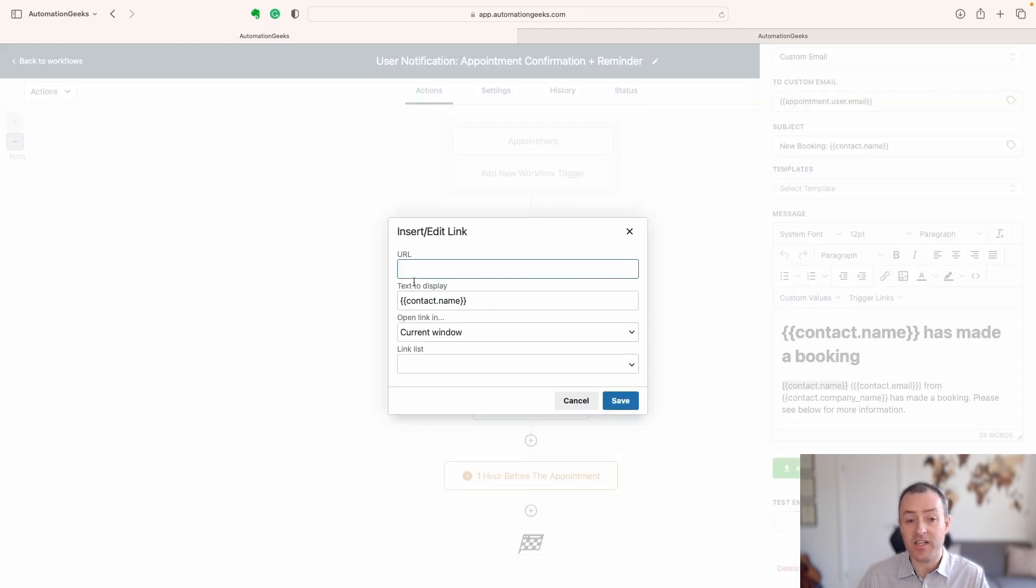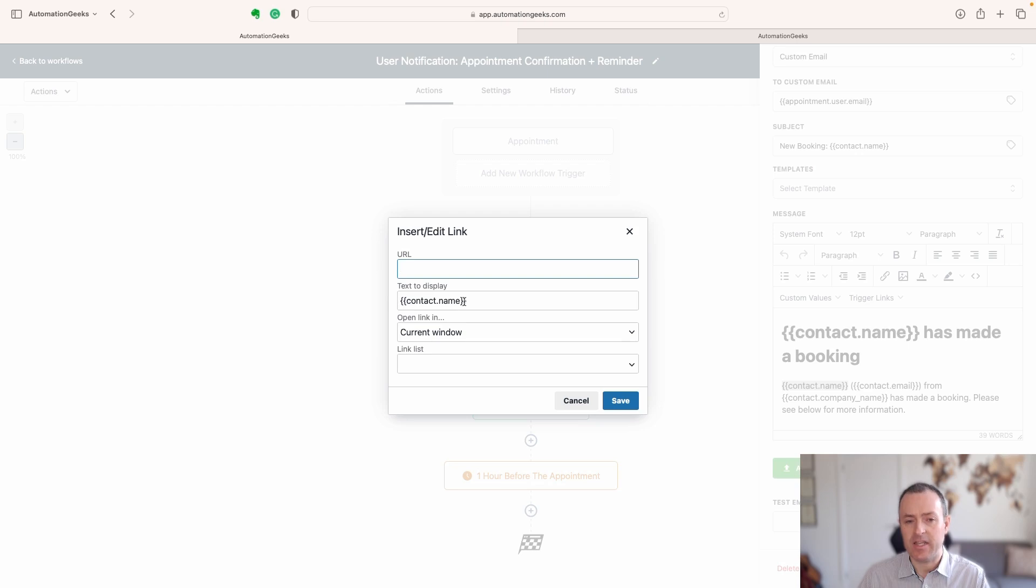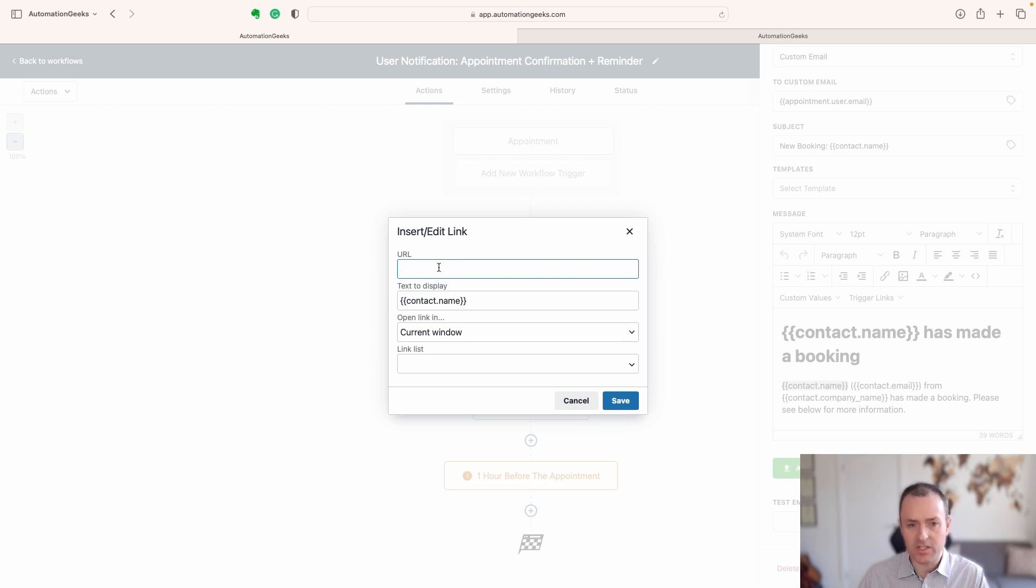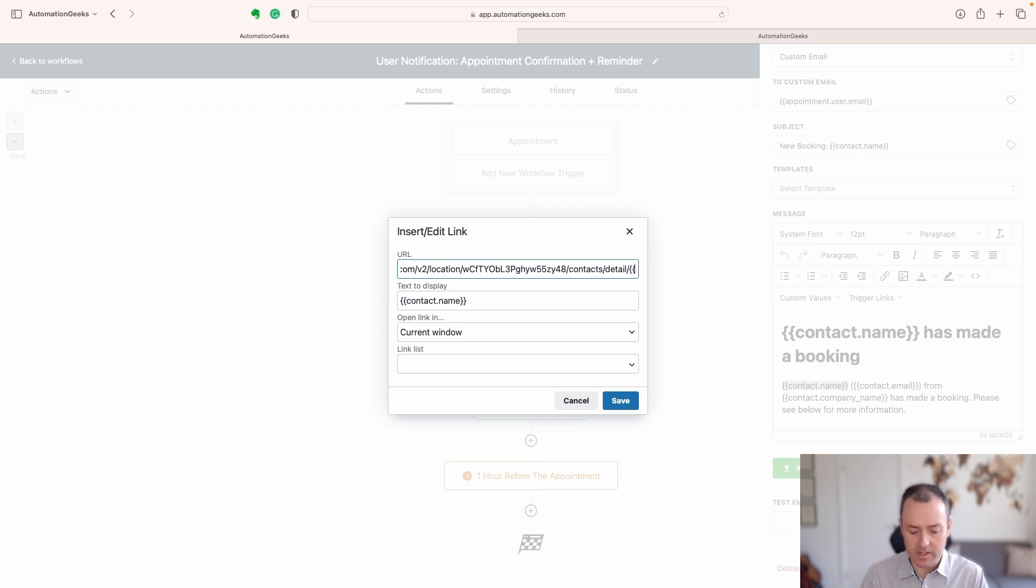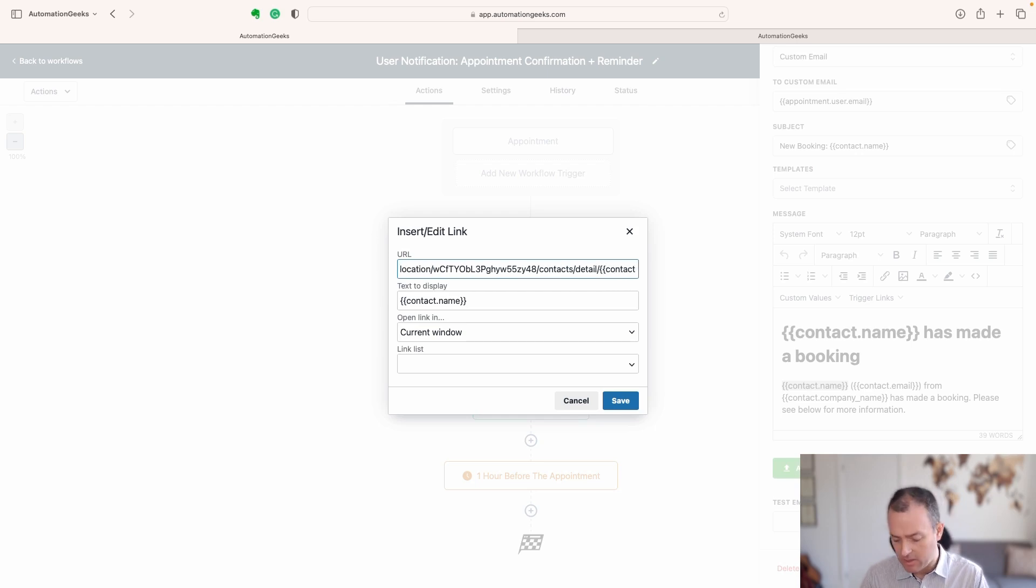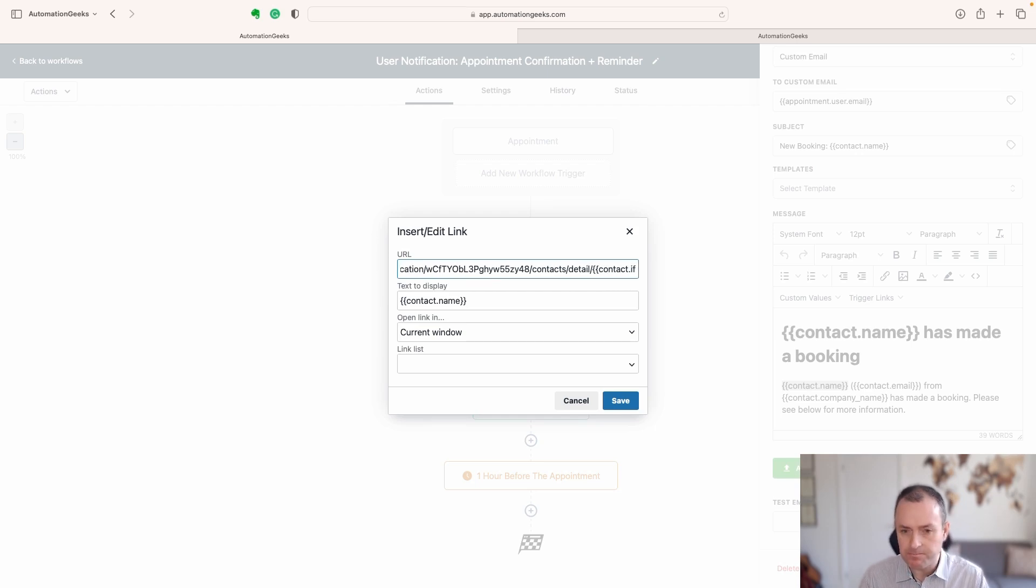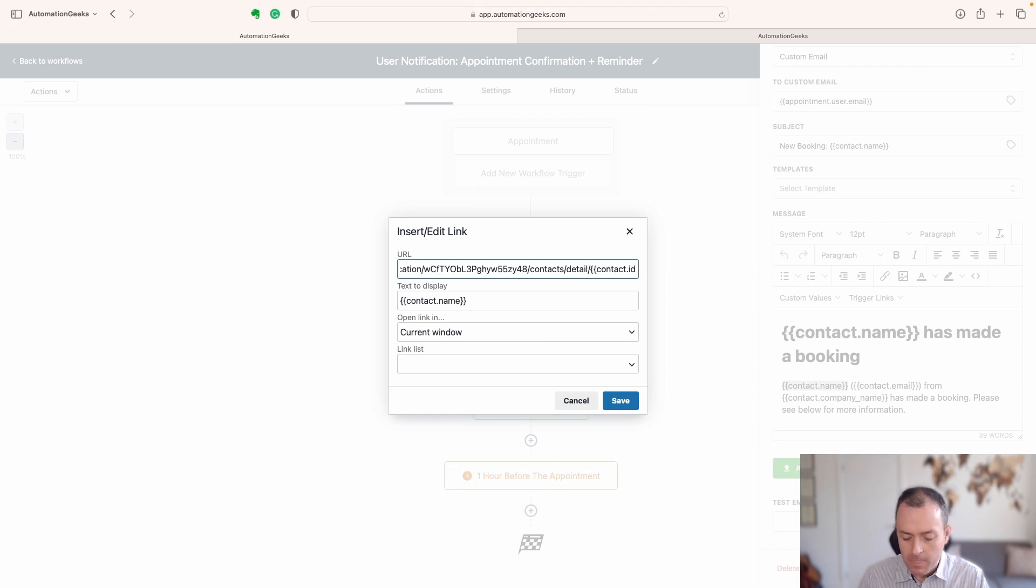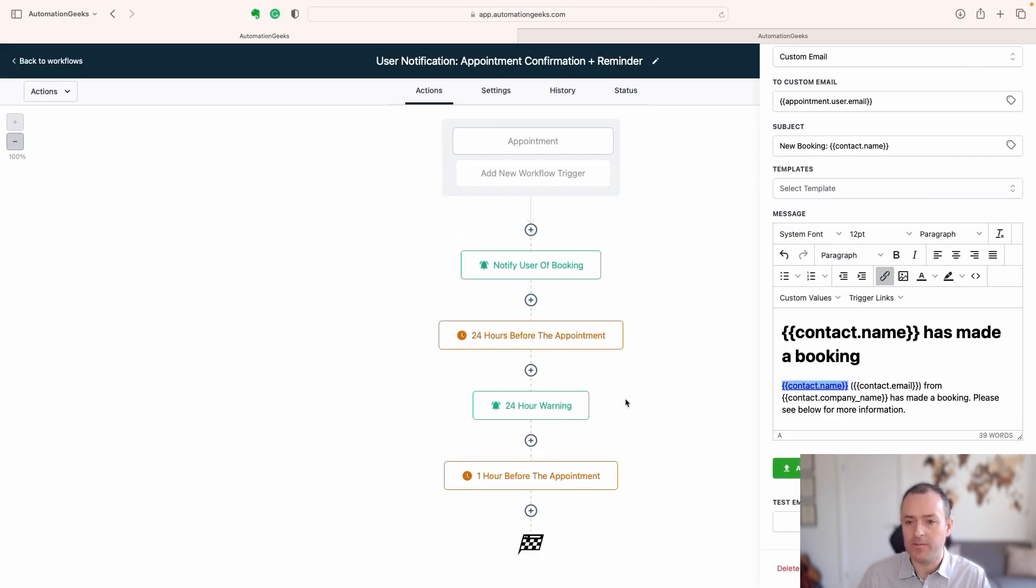And you see the text name to display is going to be a dynamic field. It's going to be the name. And we paste in here, this element, and then we simply can type in contact dot ID. And click save on that.